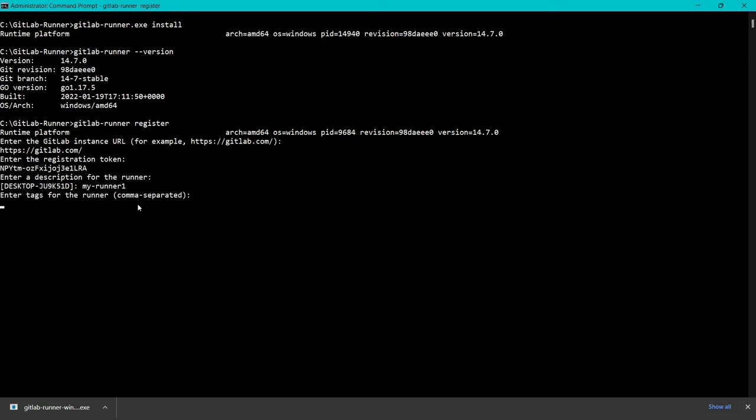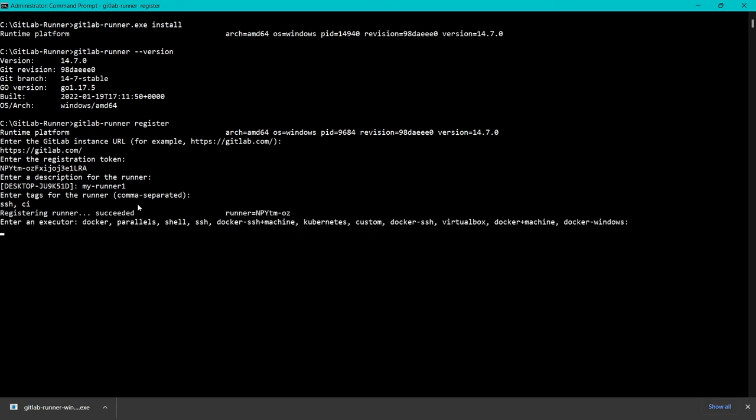Now it says enter the gitlab-ci tags. I will say ssh,ci. We will learn what is the importance of tags when we run jobs in GitLab CI. For now, you can just enter this.